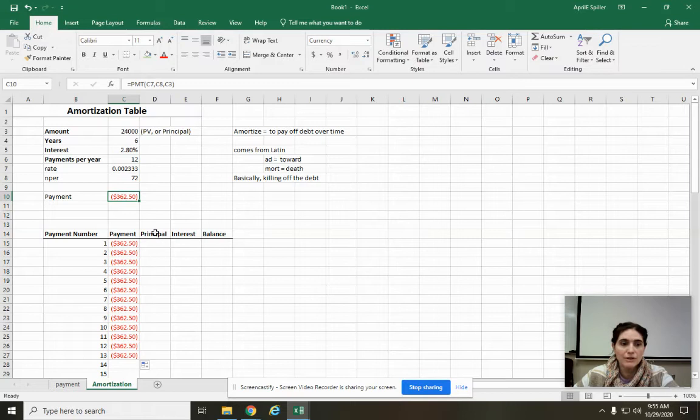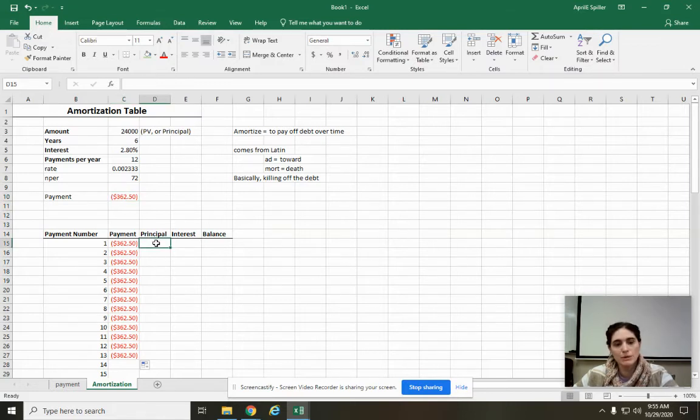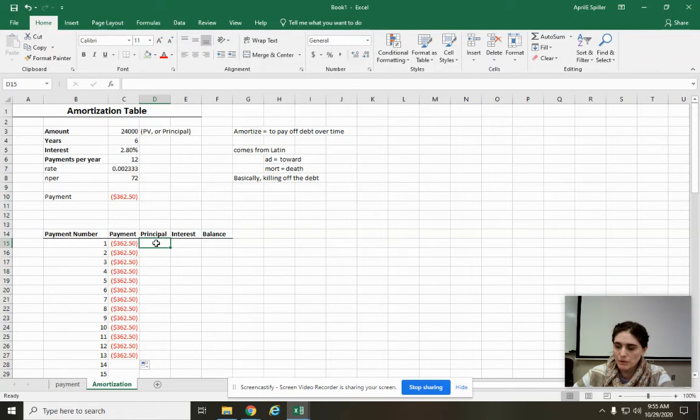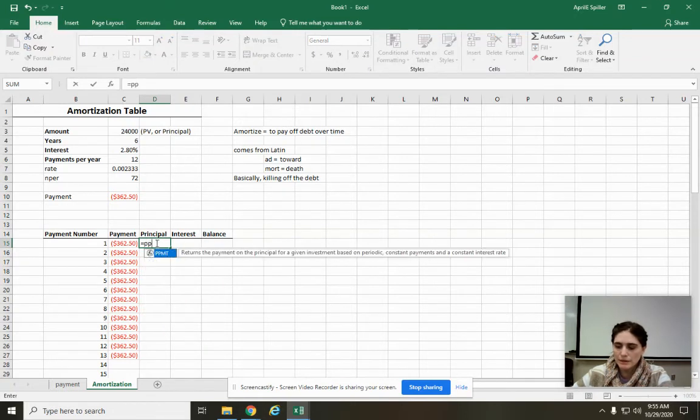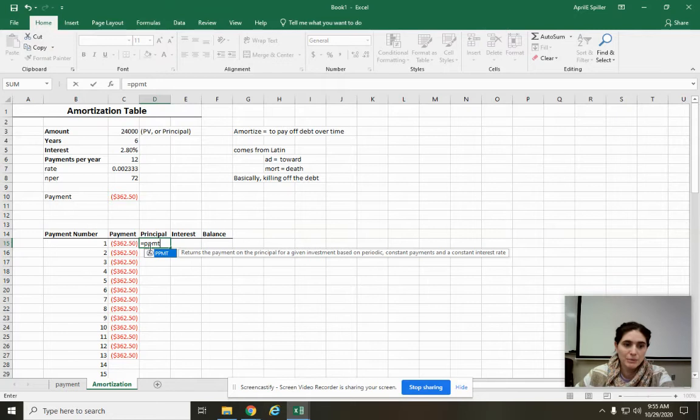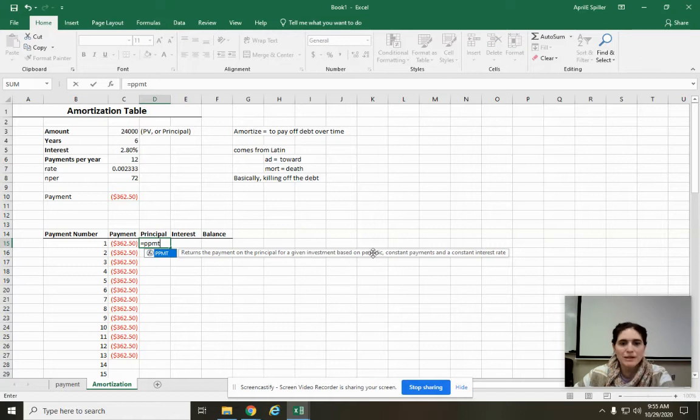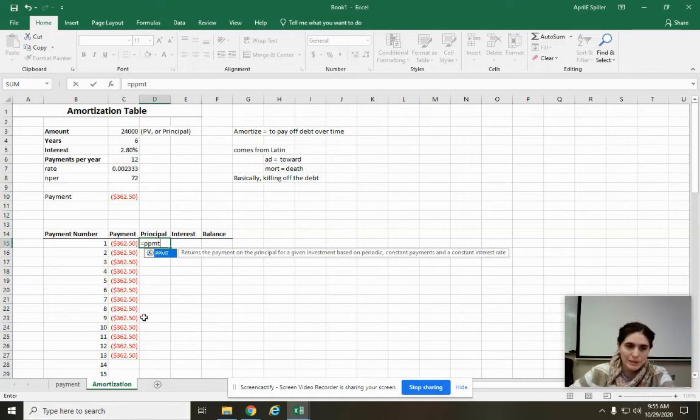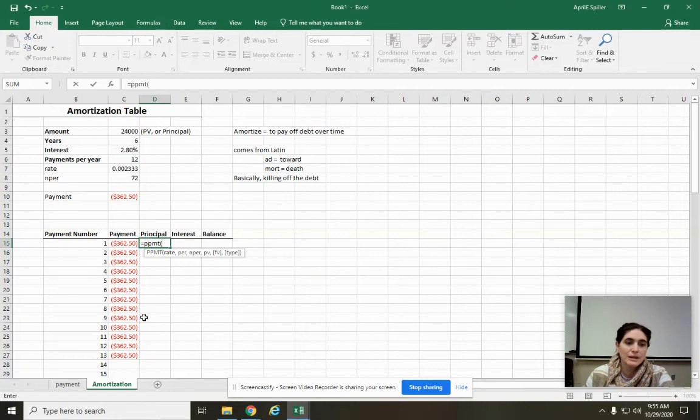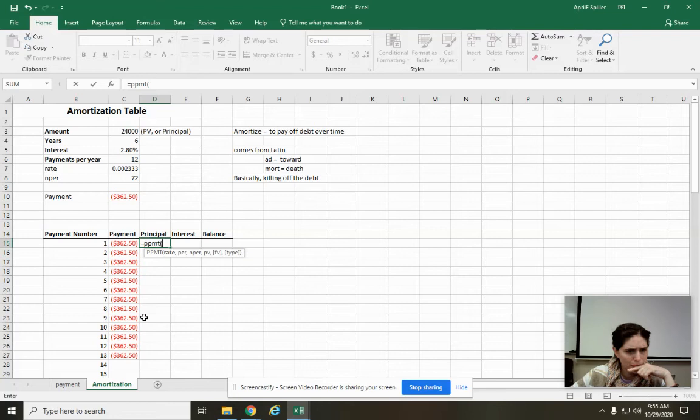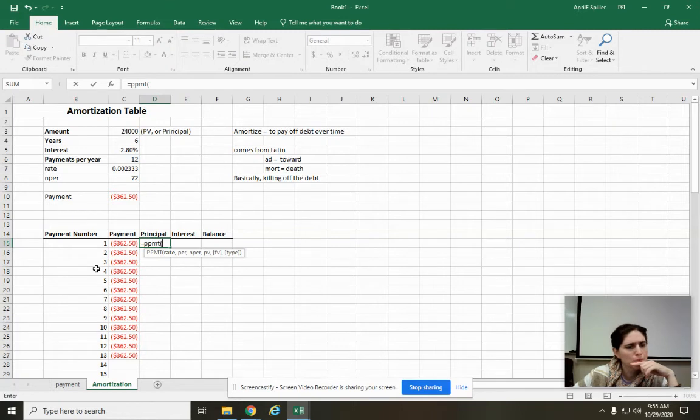So this video is all about that, basically. We know how to use the payment function. That was just equals PMT, and then you fill in the stuff. This one is almost the exact same. But this one, we're going to go equals PPMT. Principal part of payment. And it says returns the payment on the principal for a given investment.